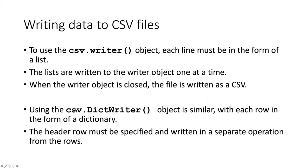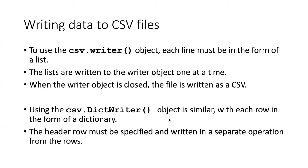The csv.DictWriter object is similar except that each row that I pass into that object has to be in the form of a dictionary instead of a list. The other thing is that the header row has to be specified separately than the rest of the rows and we'll see why as we look at examples of this.